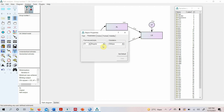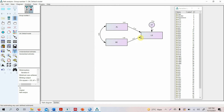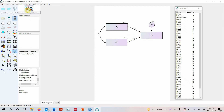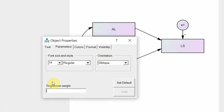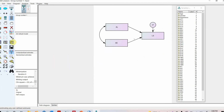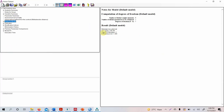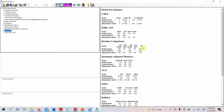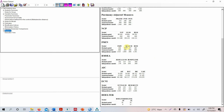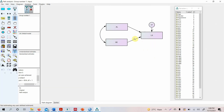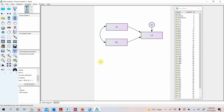The model fit cannot be computed because degrees of freedom is zero. To fix this, you can constrain one of the paths by fixing its regression weight to 1. Double-click on one of the arrows in the input diagram and set the regression weight to 1, making it a reference path. Running the model again gives one degree of freedom, allowing model fit to be estimated.